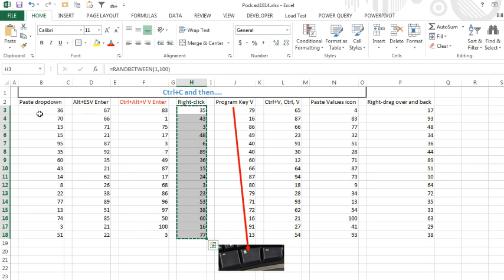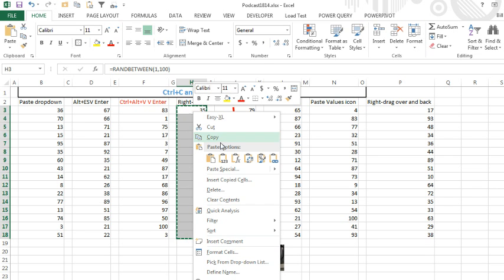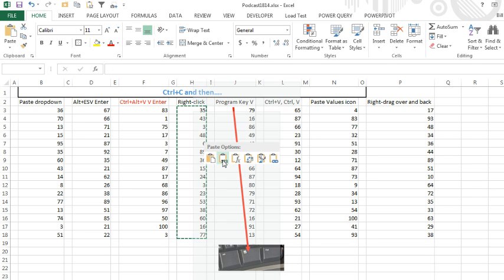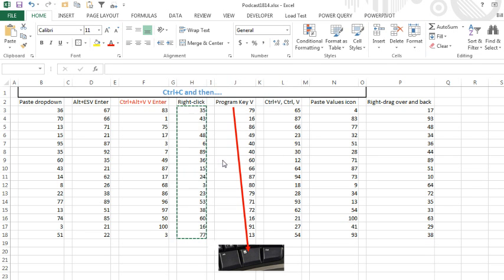I've always been accused of never right-clicking, but if you right-click, then you have paste values right there.